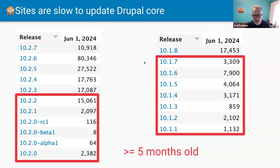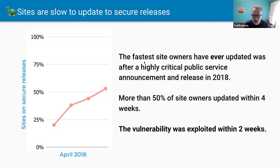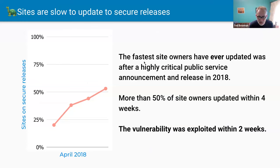It doesn't mean all these sites are insecure — they may not be using the particular modules that have the security issues. But historically, when we've had even critical security releases, sites have been very slow to update. In 2018, it was the fastest we'd had an update: 50% of site owners updated within four weeks, but unfortunately the vulnerability was exploited within two weeks. We really want people to update, especially for critical updates, fast.